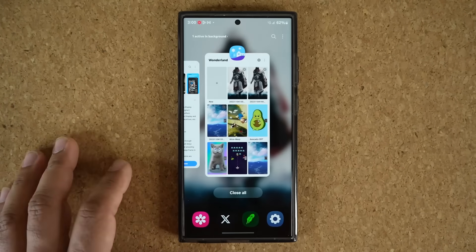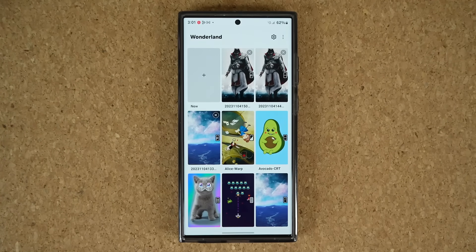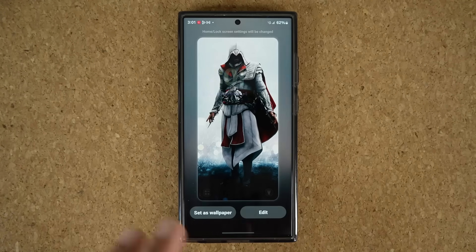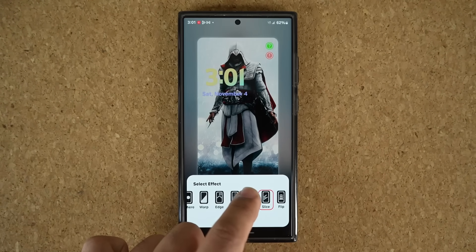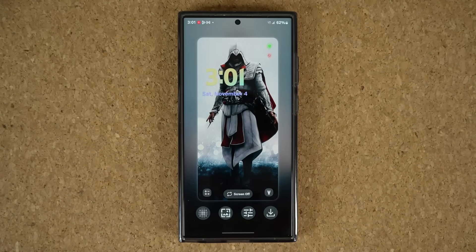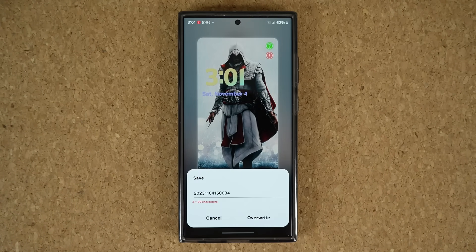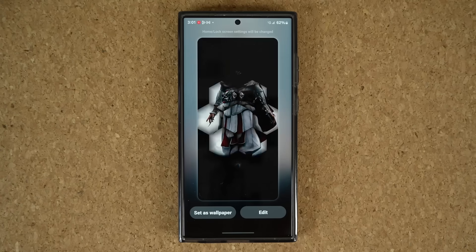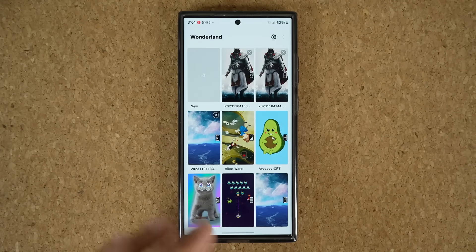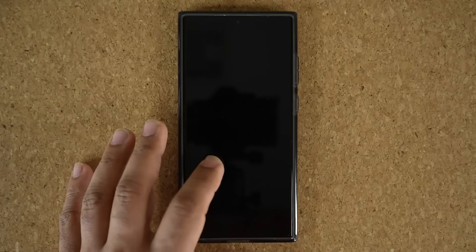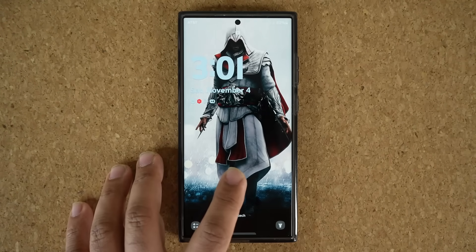Now I'm going to show you one more thing. If you create one wallpaper, you can go back and edit it — tap on this again and you can tap on edit. You can go back to the effect and pick the hexagon effect, for example. Tap on done, and then tap on this to overwrite the existing wallpaper. After you overwrite, tap on set to make sure it is on the screen. And there we go — that's the hexagon effect.